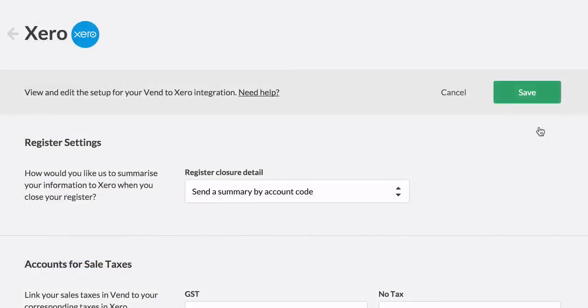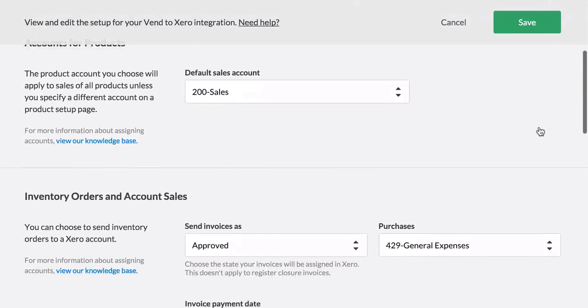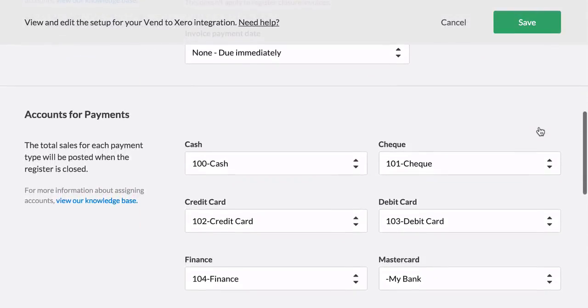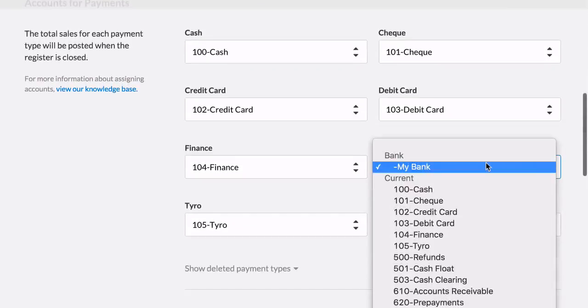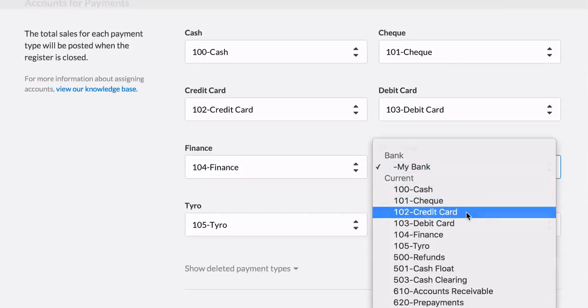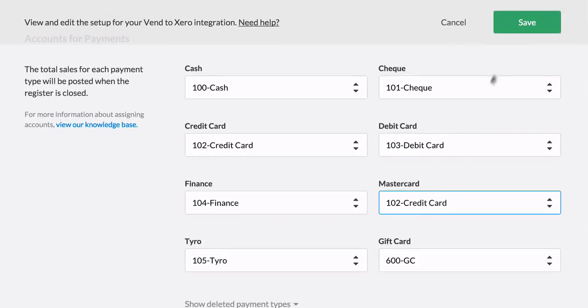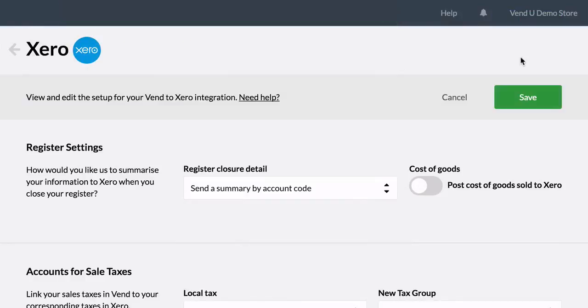This means that the sale is being processed; however, Vend doesn't know which account in Xero to send the payment to. So visit Setup, Add-ons, and Xero to identify any blank fields and select which accounts you'd like us to record them in.